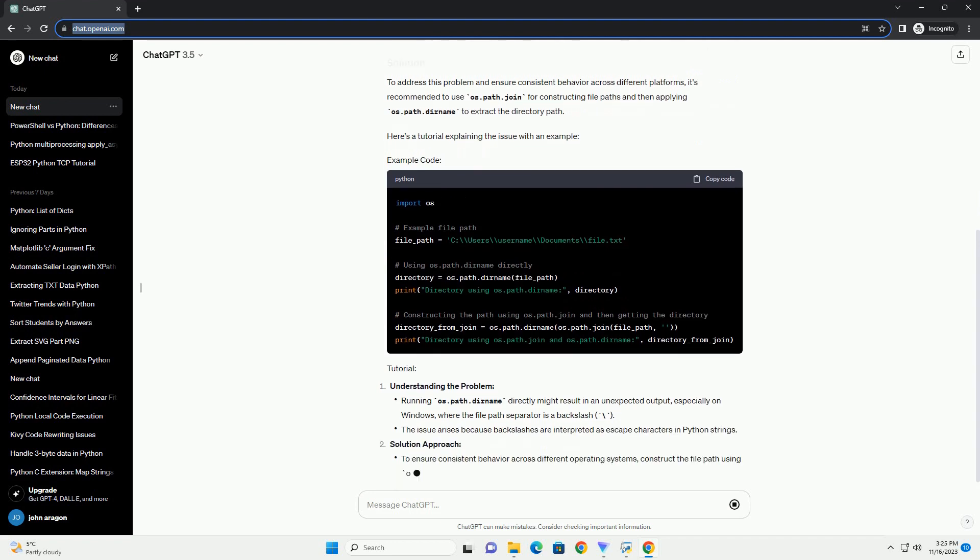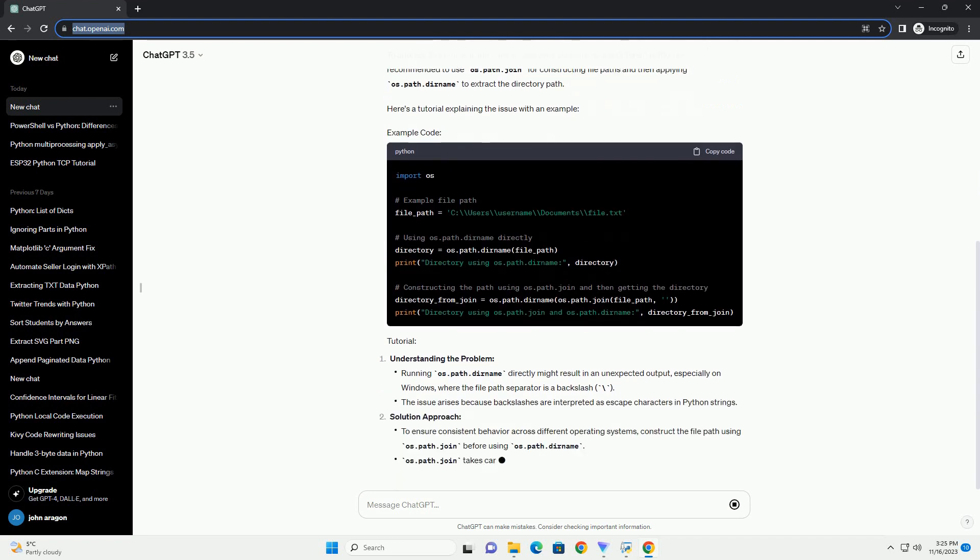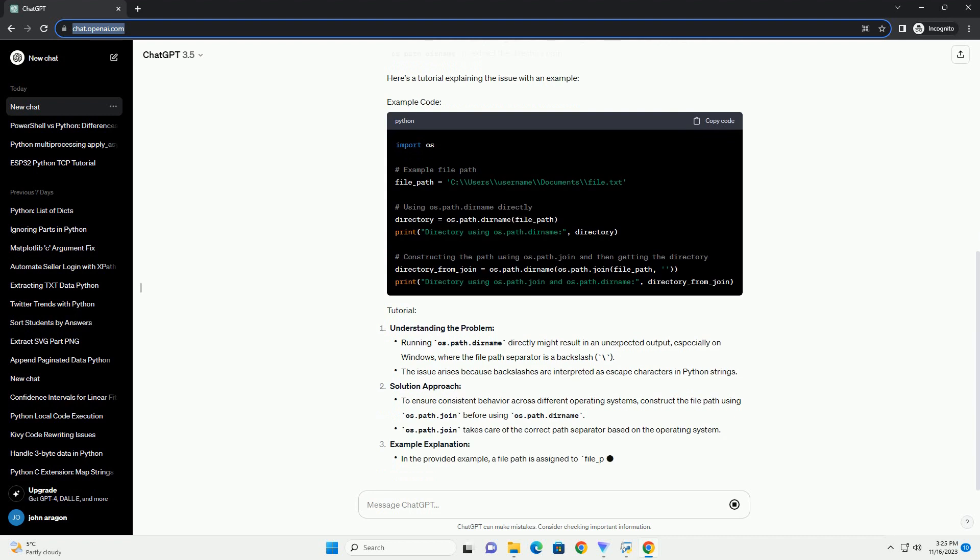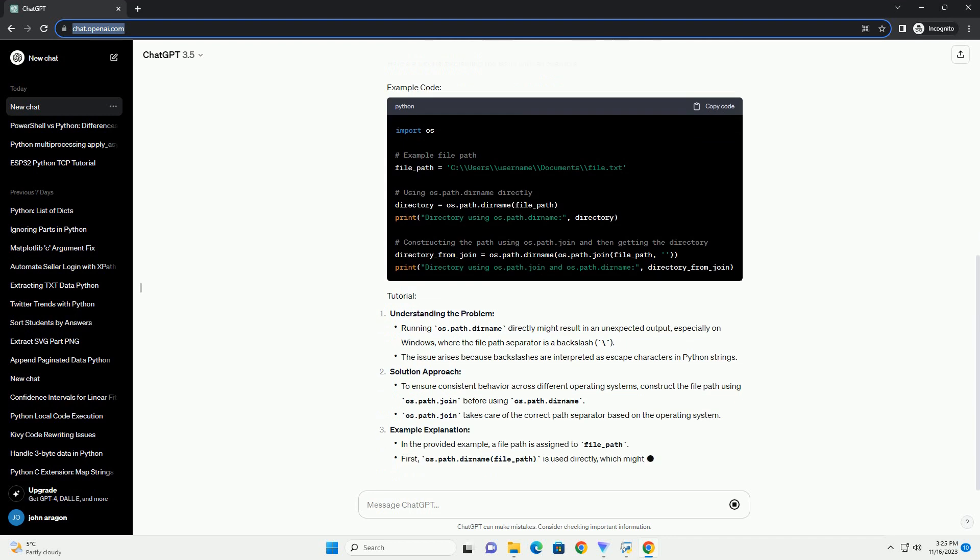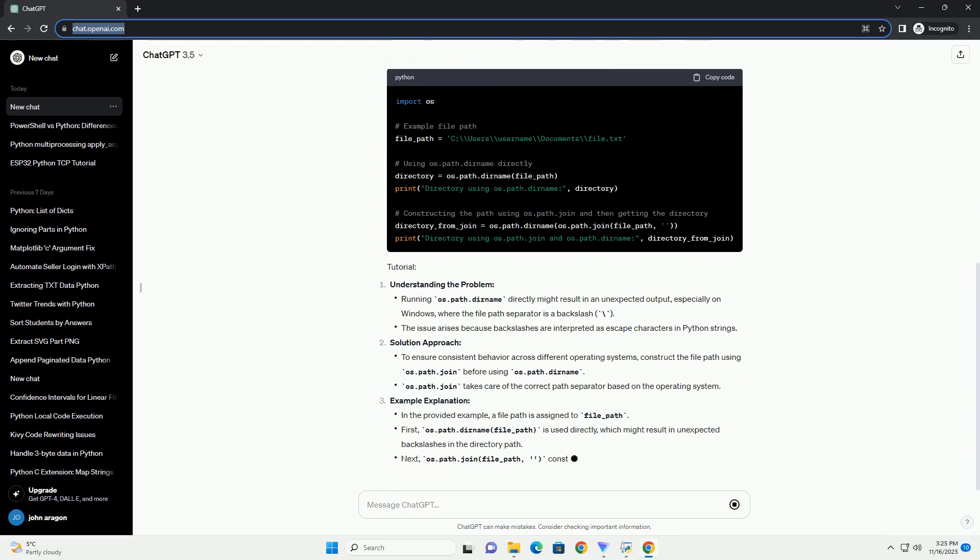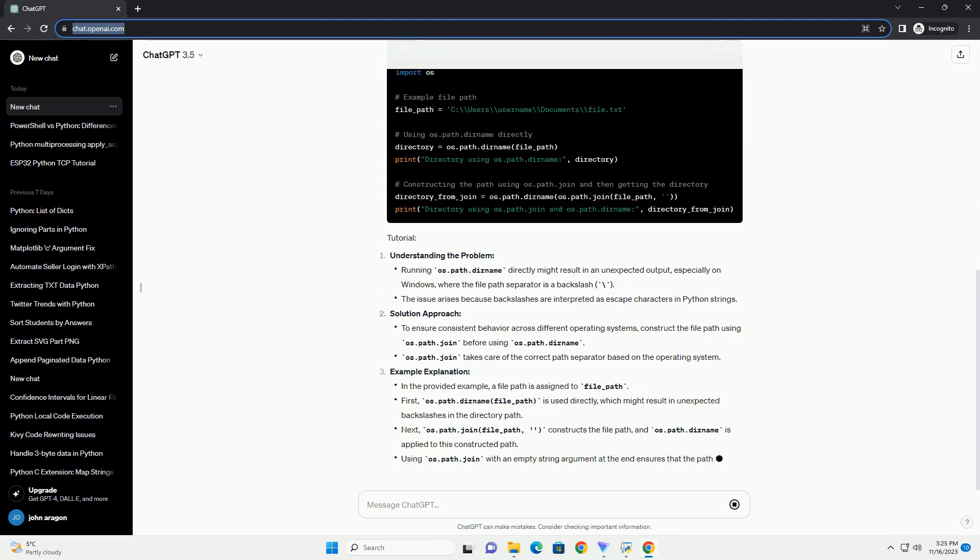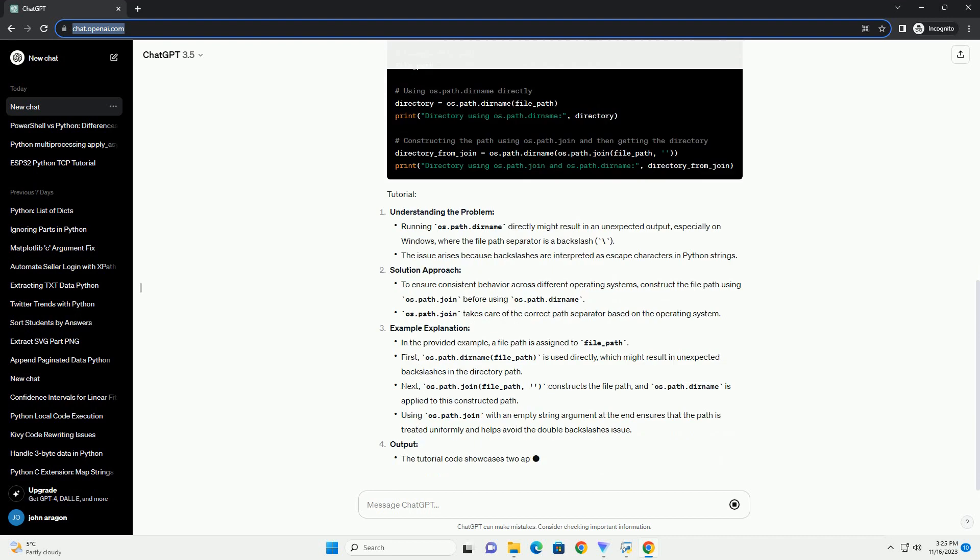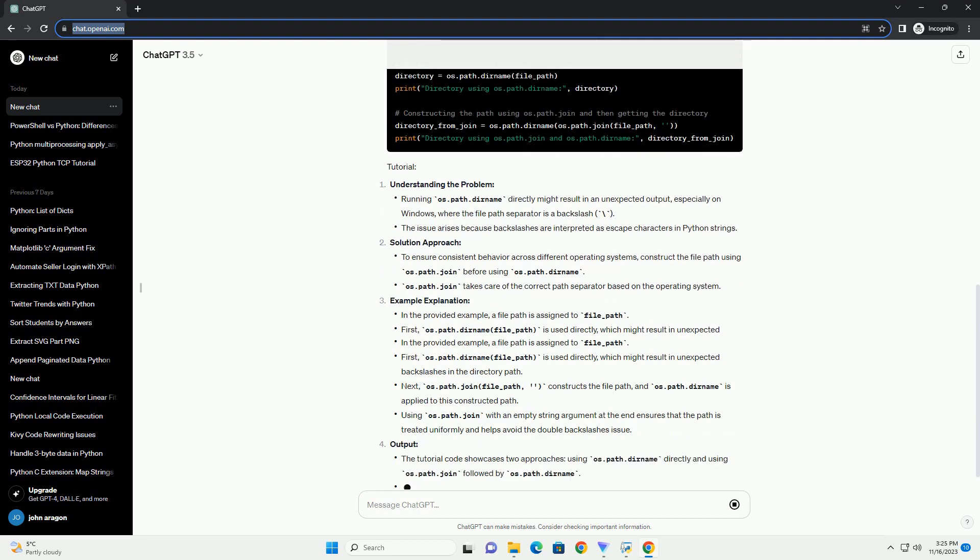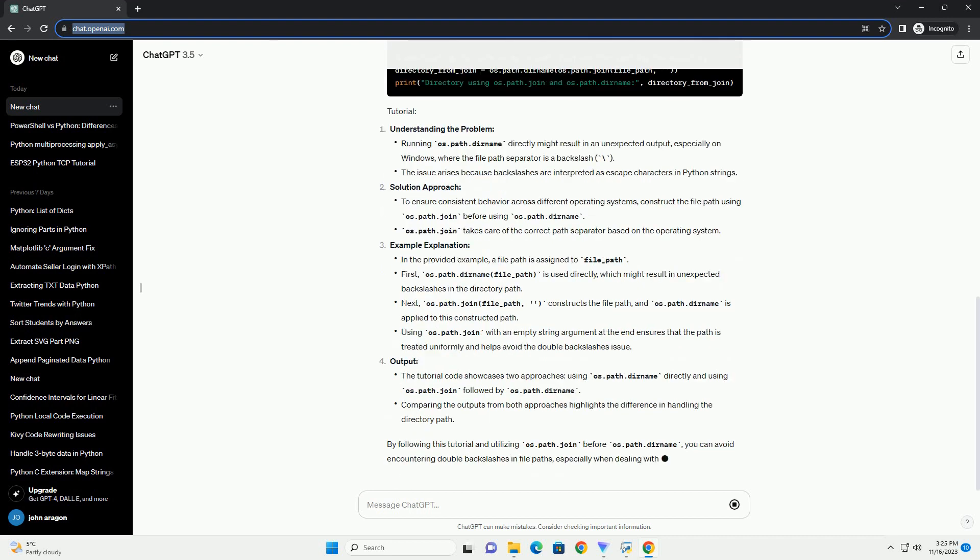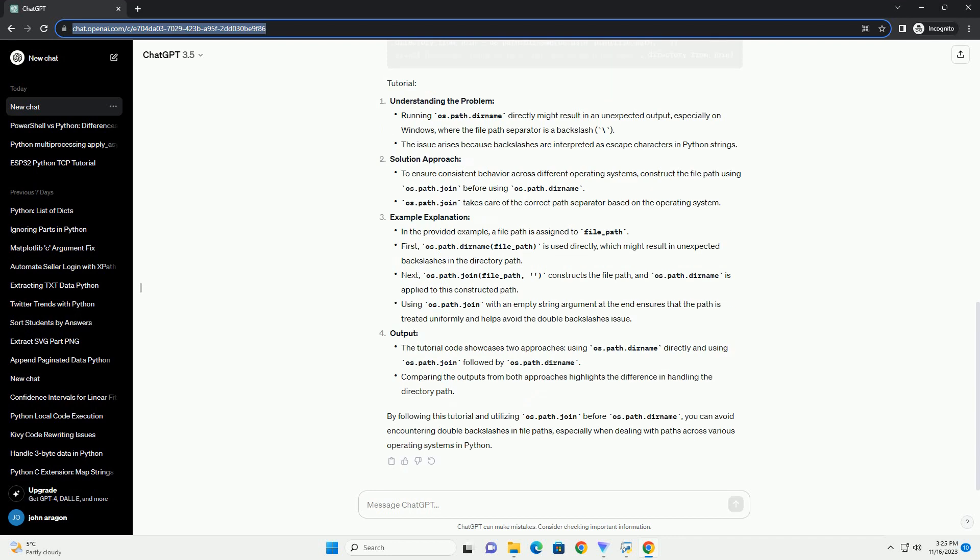Python's os.path.dirname function is used to extract the directory part of a file path. However, the way it operates can sometimes cause unexpected behavior, especially when combined with other path manipulation functions. When using os.path.dirname,